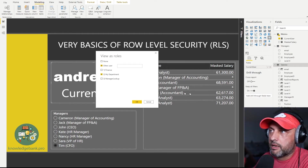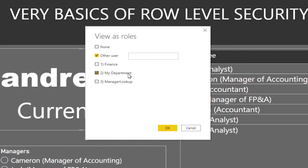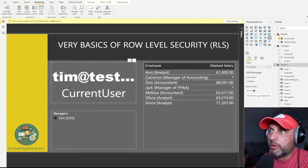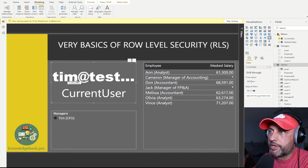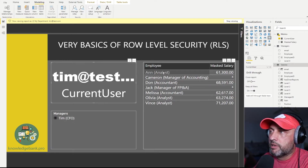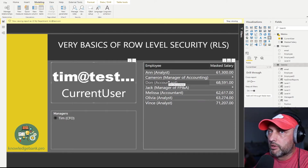To test it, we need to specify the role — in our case, 'my department' — and then specify a different user to emulate. Let's try to log in as Tim, whose email address is 'tim@test.com'. The first thing you'll note is that the current user now shows 'tim@test.com' instead of Andre. And our manager table has shrunk to only Tim, and we can see Tim's employee on the employee list.